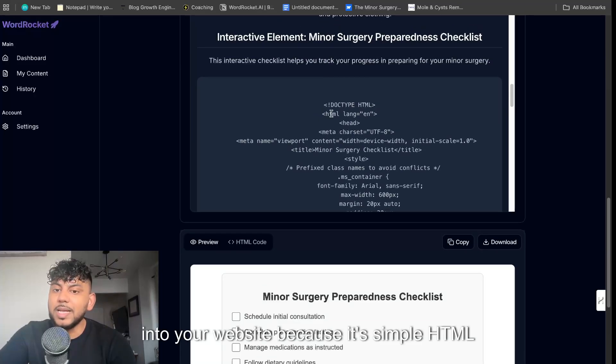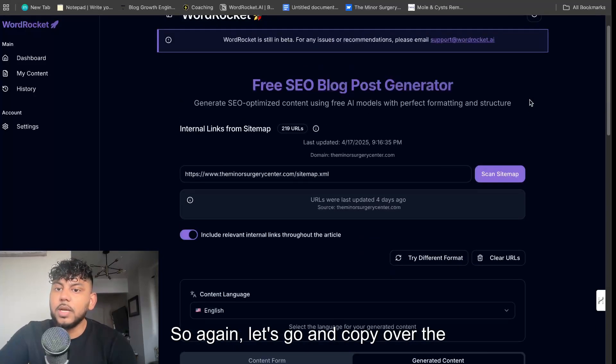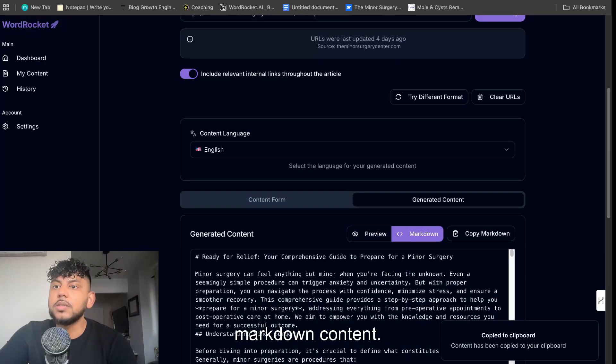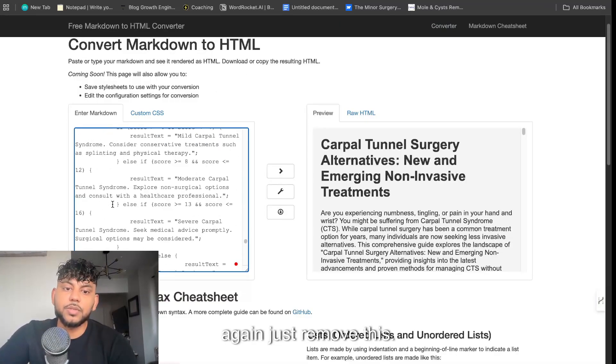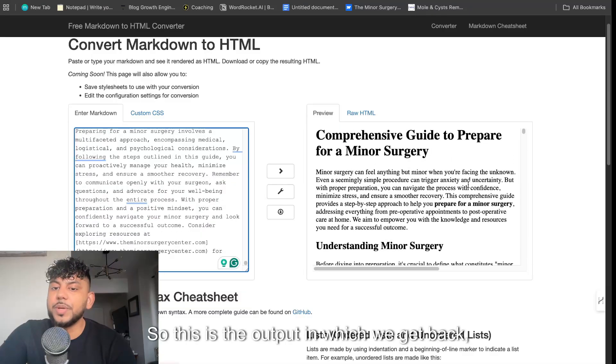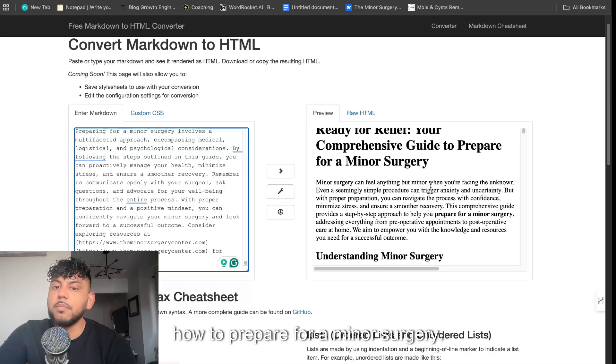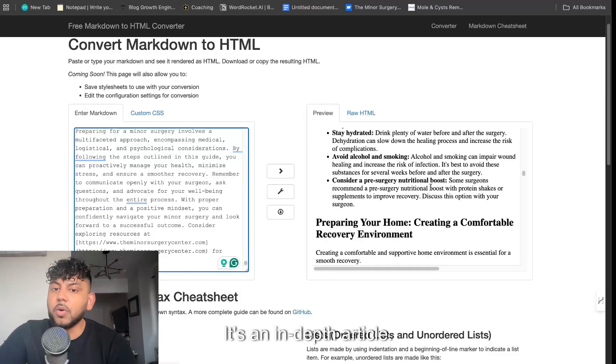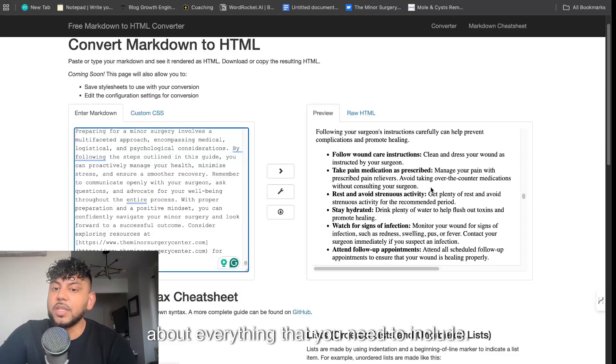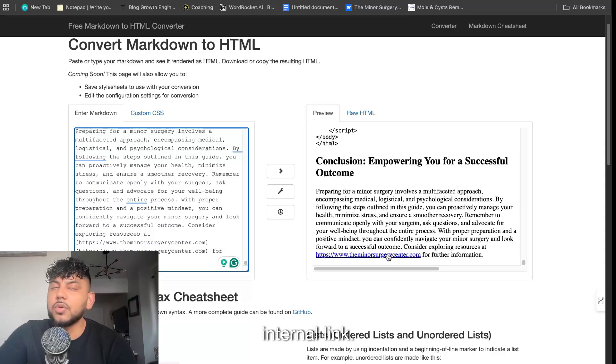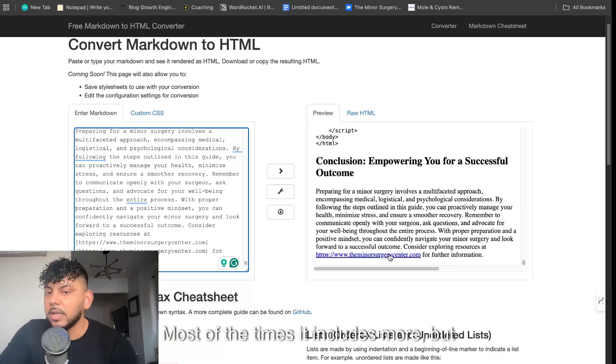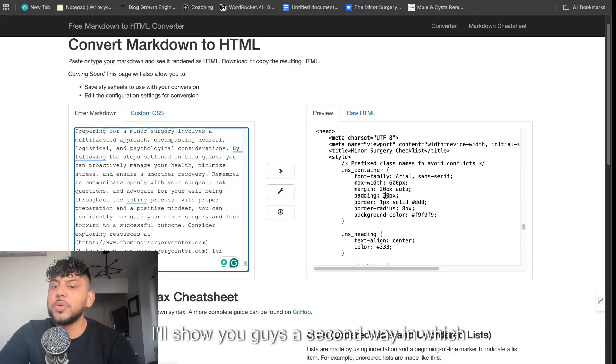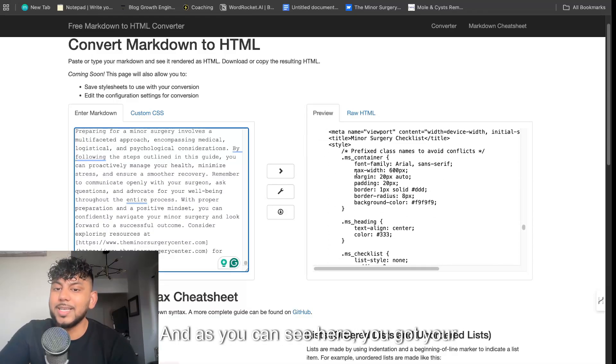Let's go and copy over the markdown content and we're going to remove this. So this is the output which we get back: how to prepare for a minor surgery, and it's really good. It's an in-depth article, it talks about everything that you need to include. It only went ahead and included one internal link. Sometimes it includes more, most of the times it includes more, but this time we only got one internal link. But that's okay.